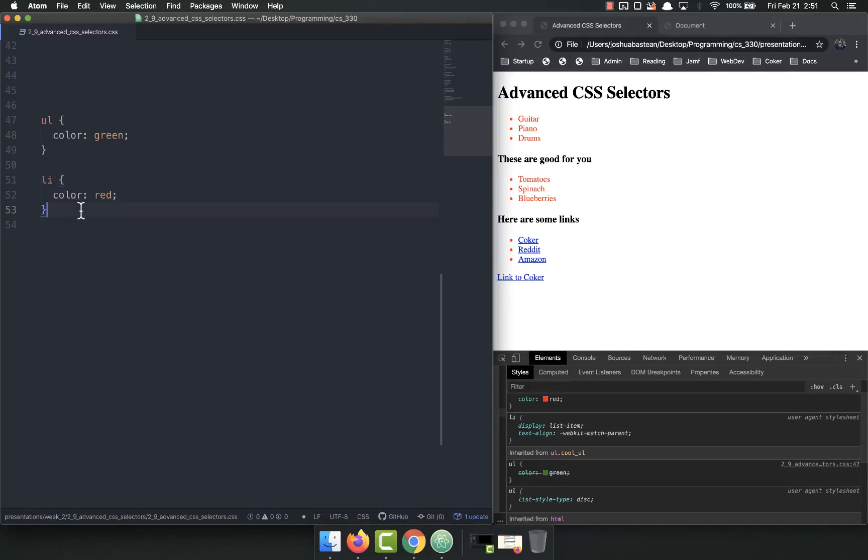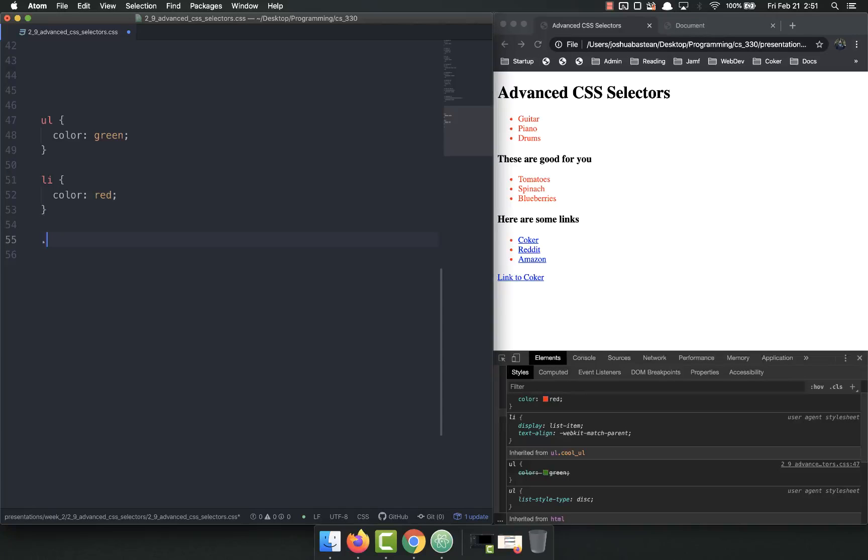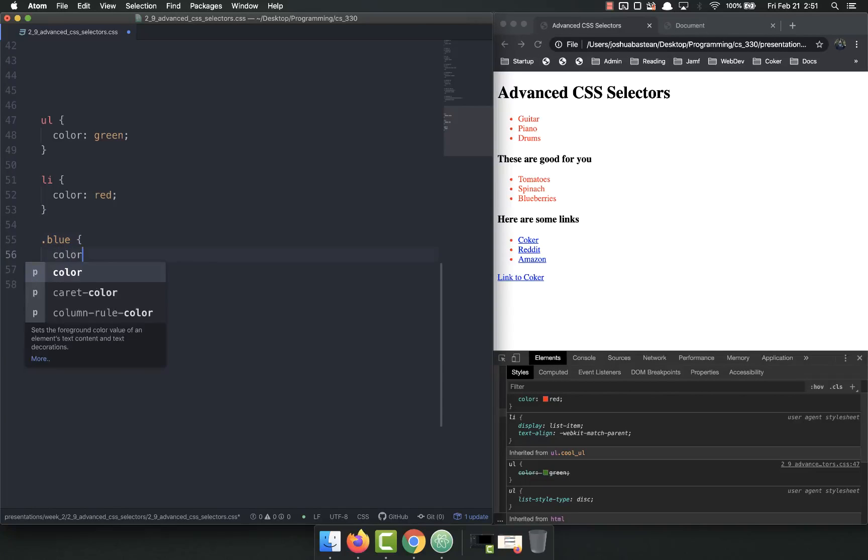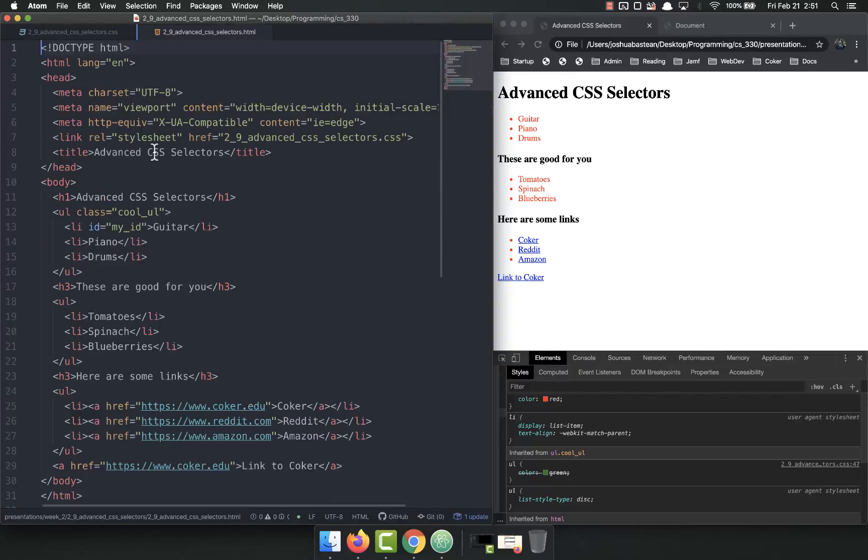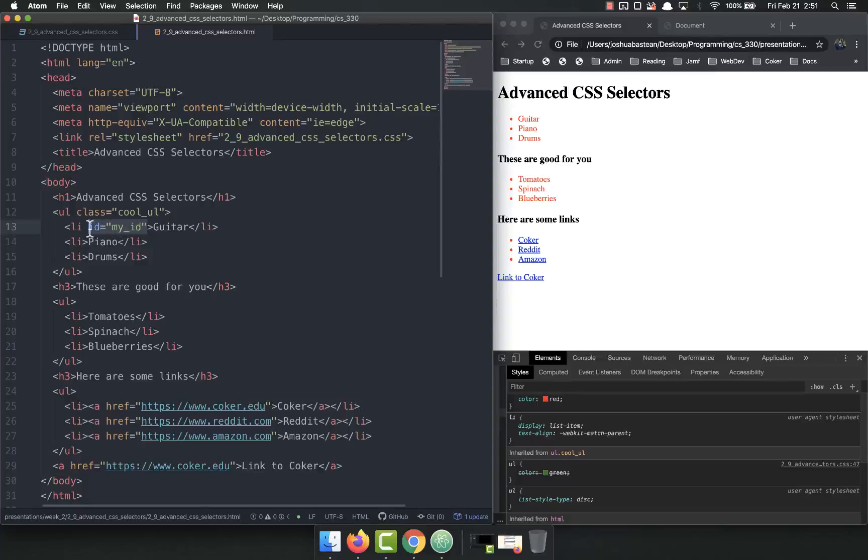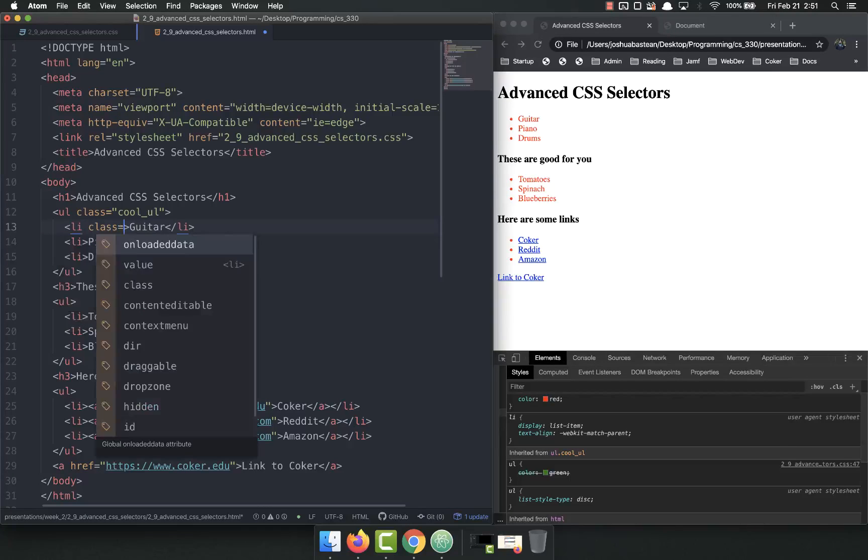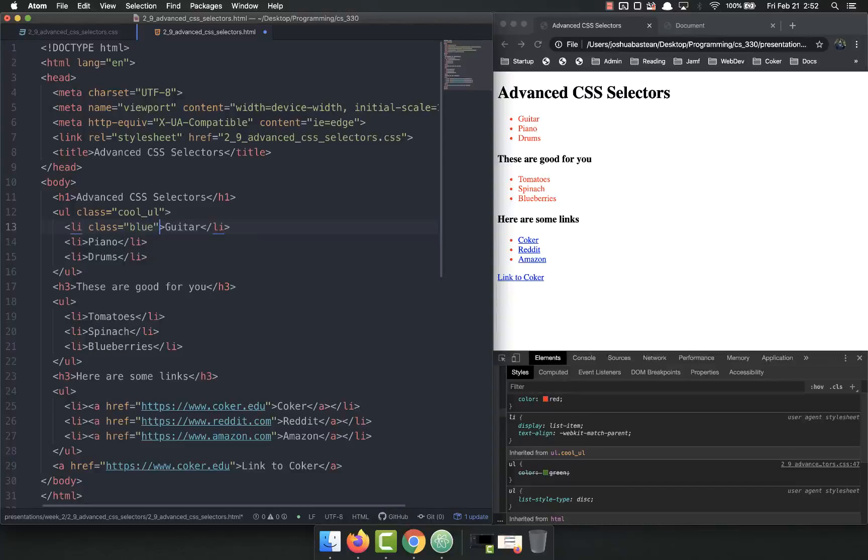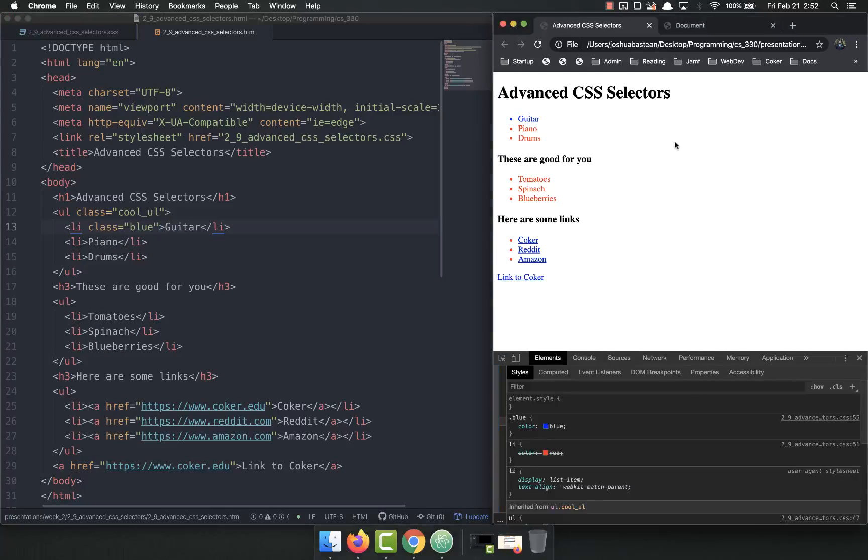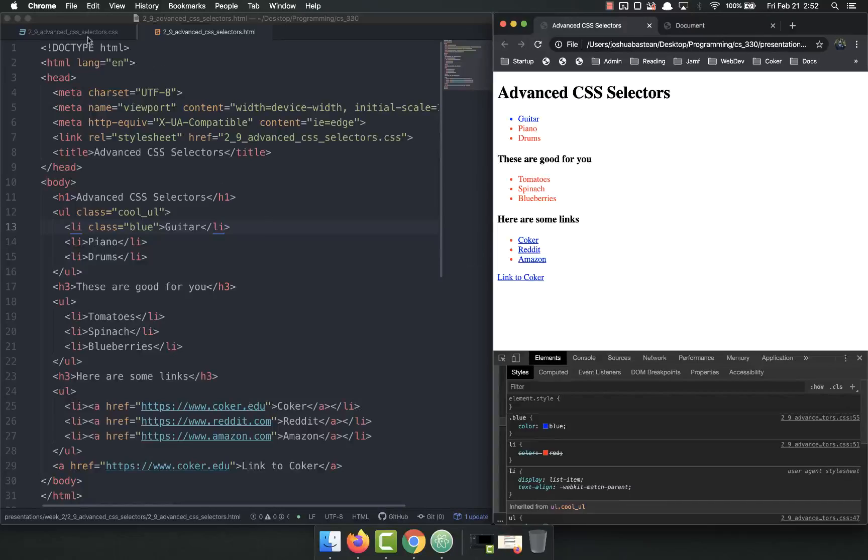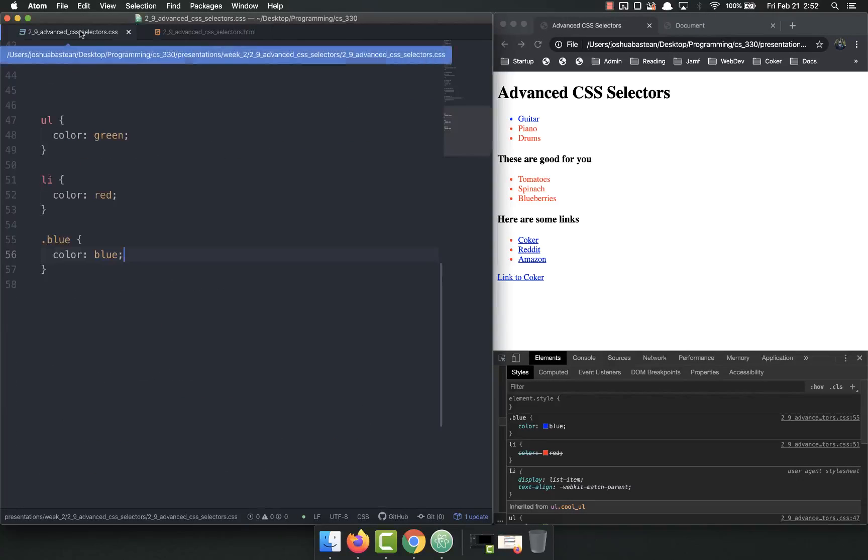To give you an example, the UL is an element, the LI is an element, but let's say that we had a class, class blue, which simply sets the color to blue. Then we go into our HTML and we have this class, we set this first item as guitar, class equals blue.